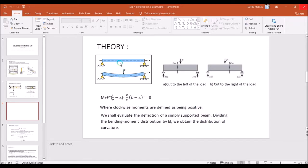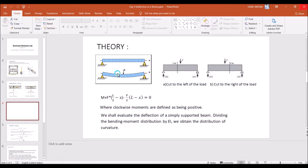Theoretically we can determine these deflections using various methods such as the double integration method, Macaulay's method, moment area method, conjugate beam method, strain energy method, and unit load method. Using any of these we can determine the deformation or deflection at any point on any beam.